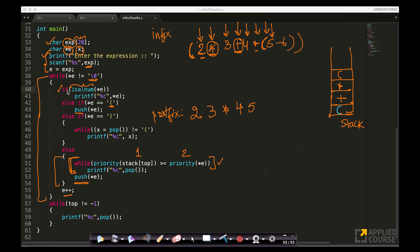Next comes minus. It's not alphanumeric, not an open brace, not a closed brace — operator case. Stack top is open brace with priority 0; minus has priority 1. Since 0 is not greater than or equal to 1, the inner while loop doesn't execute. We push minus onto the stack. Then '6' is alphanumeric, so simply print '6'.